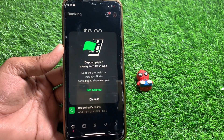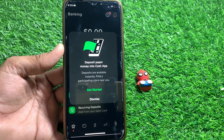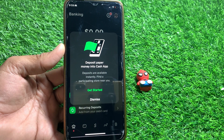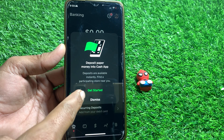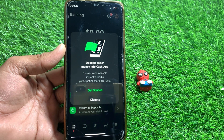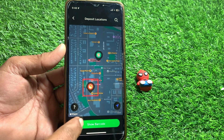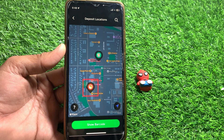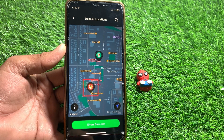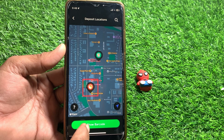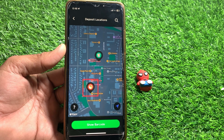From here, simply tap on 'Get Started.' After that, you need to turn on your location to get this interface. Once your location is enabled, tap on 'Show Barcode.'